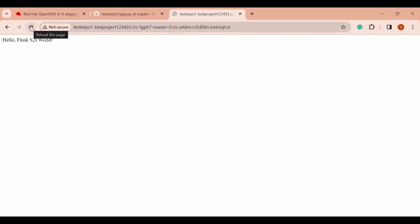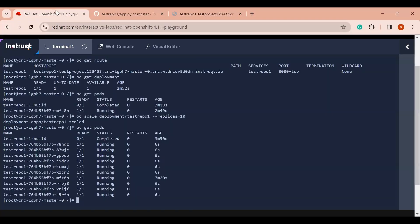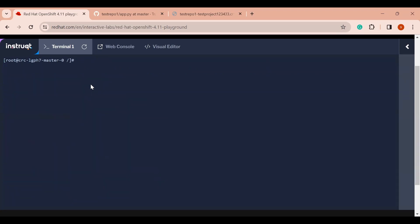When users keep coming to my application they will keep getting results and will not face any downtime. We can also scale our application according to use case. Even auto-scaling is possible — OpenShift will take care of scaling the application according to the load.